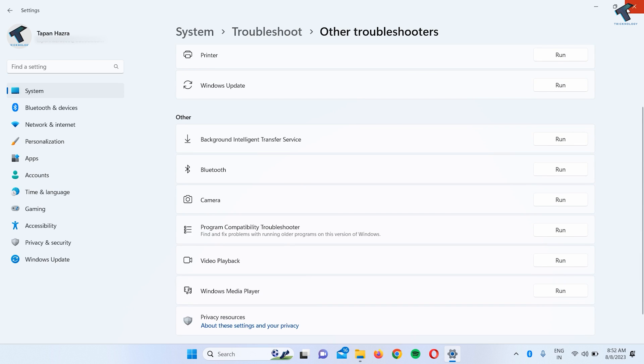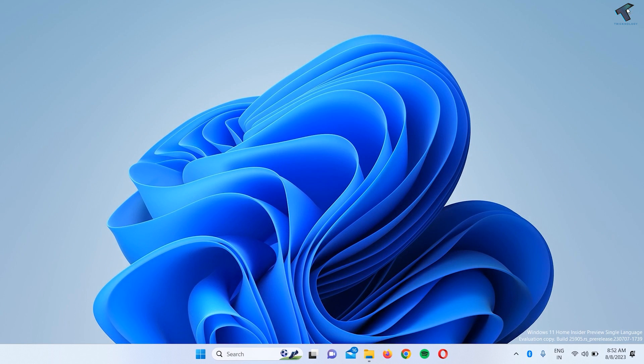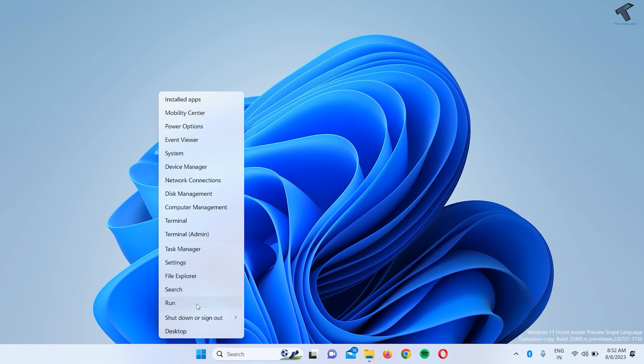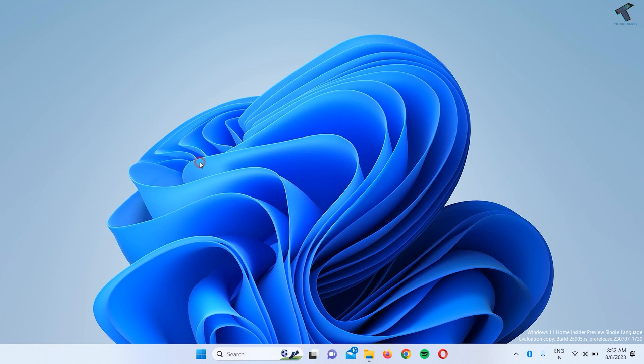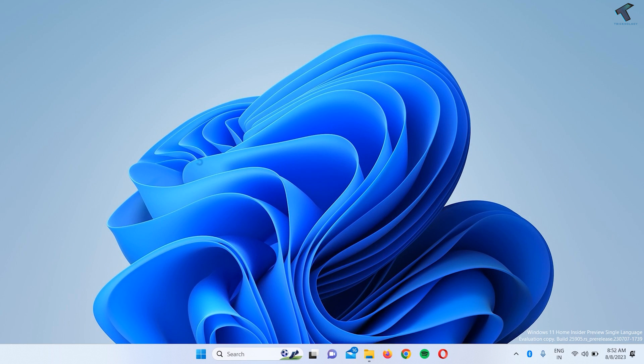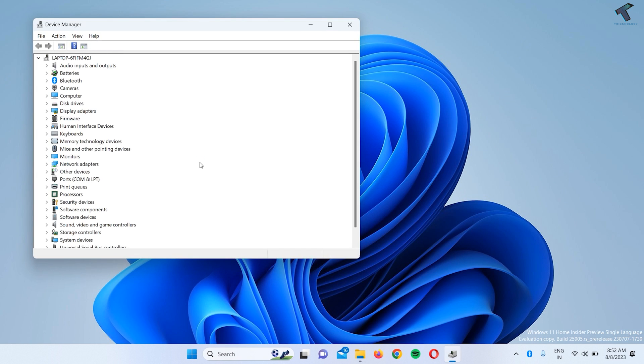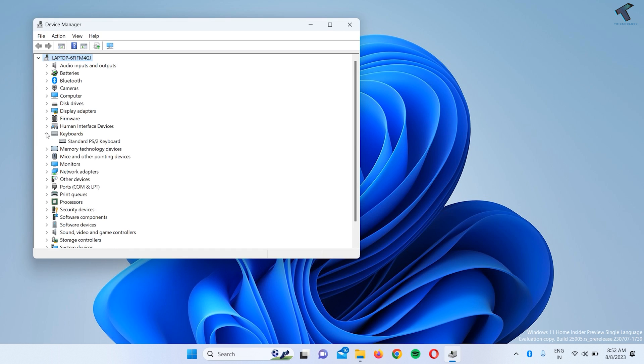You just need to right-click on your start menu icon once again. This time, go to Device Manager. After opening Device Manager, you need to expand Keyboards.